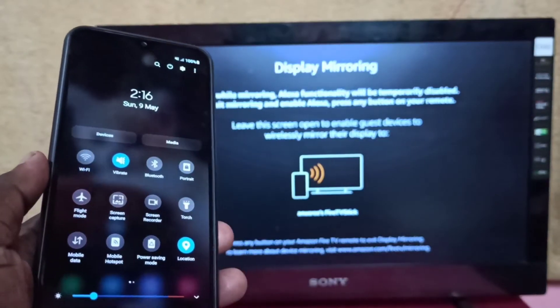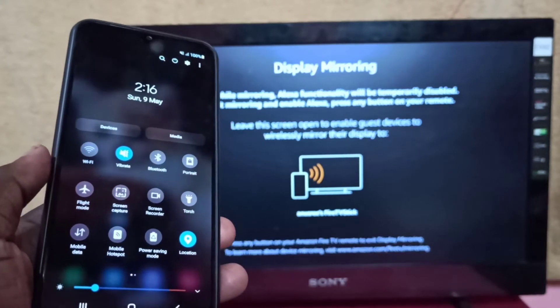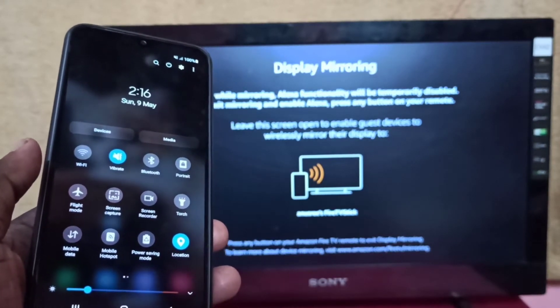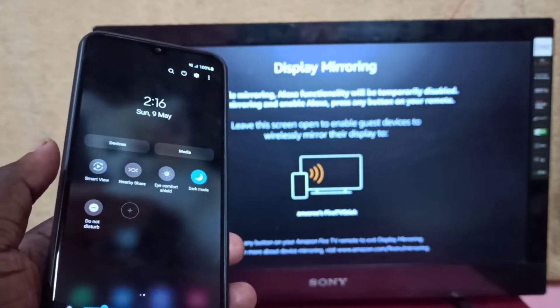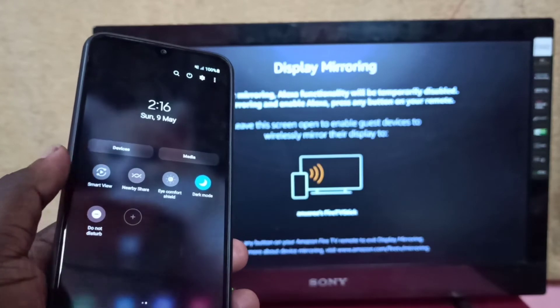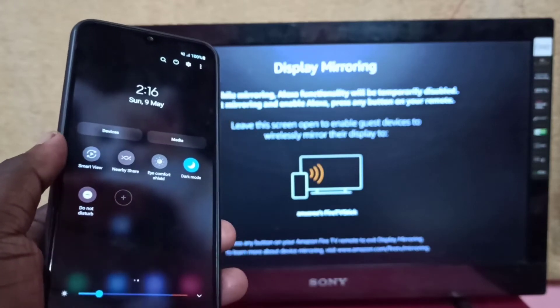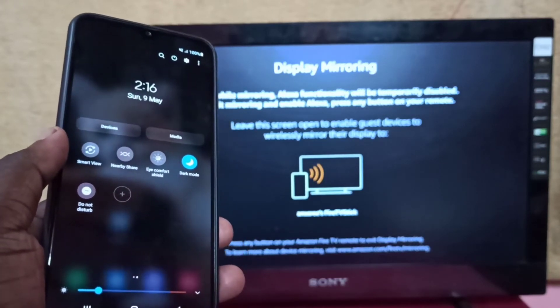Here you can see Smart View. Tap on Smart View.